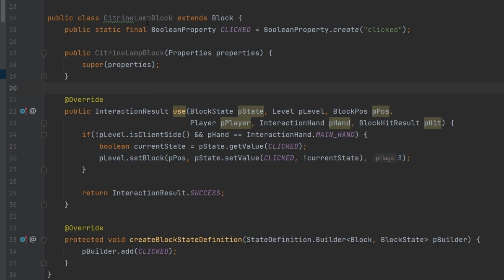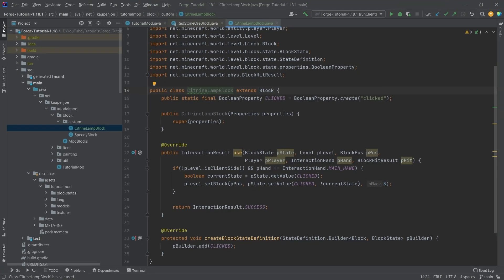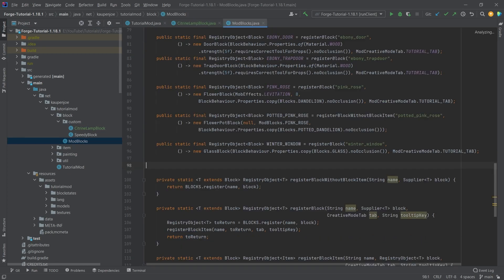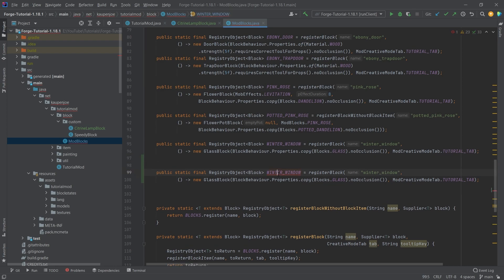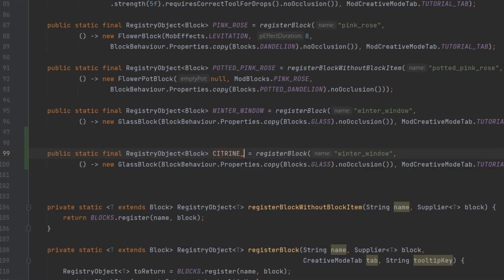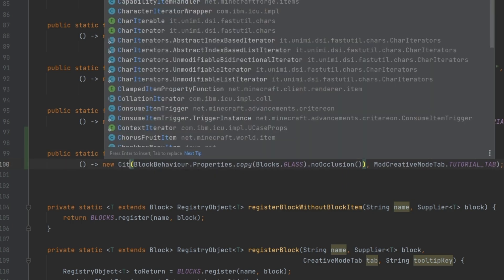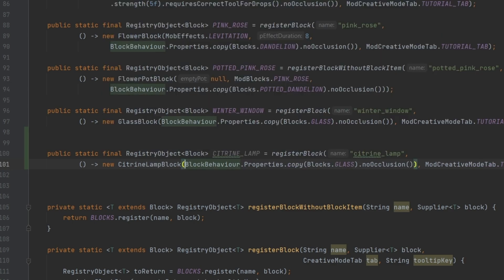That's pretty self-explanatory and not too crazy. Now the CitrineLampBlock still needs to be created in the ModBlocks class. We copy over a similar entry: CITRINE_LAMP registered as "citrine_lamp", using CitrineLampBlock.